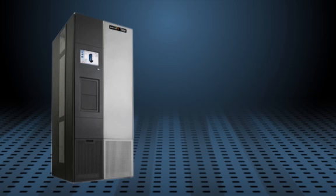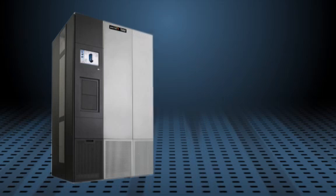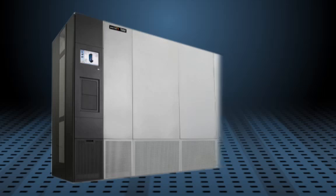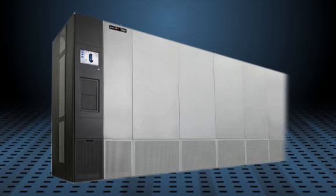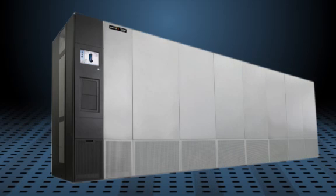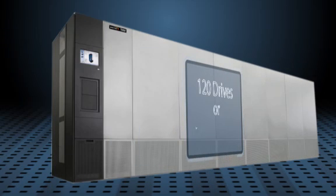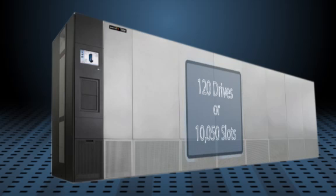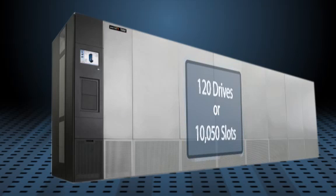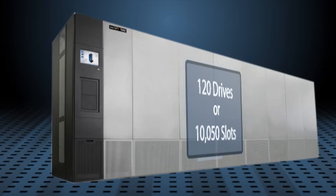Once the original frame's capacity is maximized, an additional seven frames can be added to your T950 for a total of eight frames. Additional frames allow the user to expand the T950 to as many as 120 drives or 10,050 slots. You can specify drive frames, tape cartridge frames, or a combination of both.